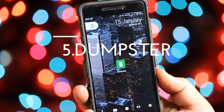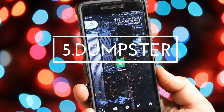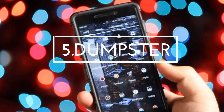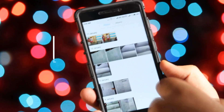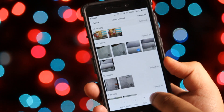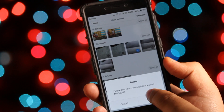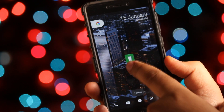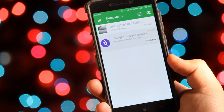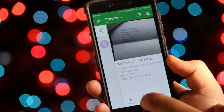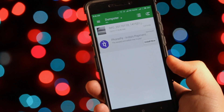The next app is Dumpster — it is simply a recycle bin for your smartphone. If you have accidentally deleted any file, do not worry. With the help of Dumpster you can easily recover them. I believe every Android user must try this app.